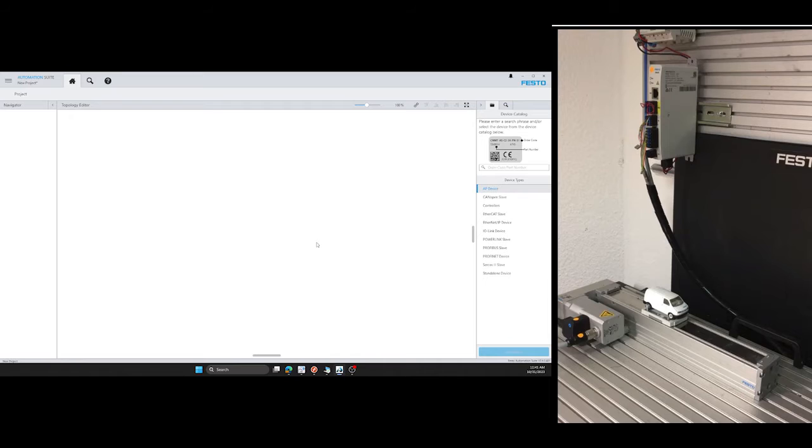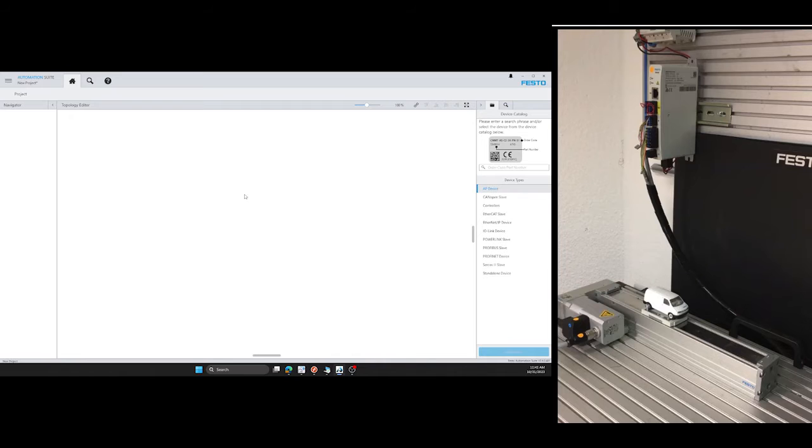We need Festo Automation Suite for commissioning. This is a free tool from Festo that we have to install on our computer.